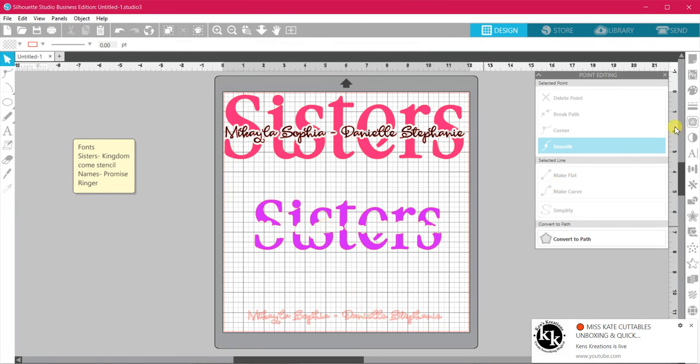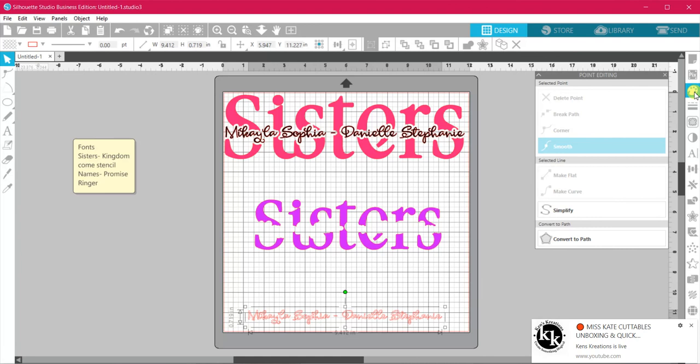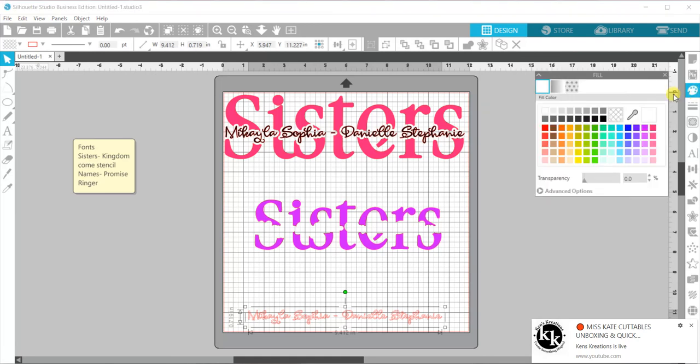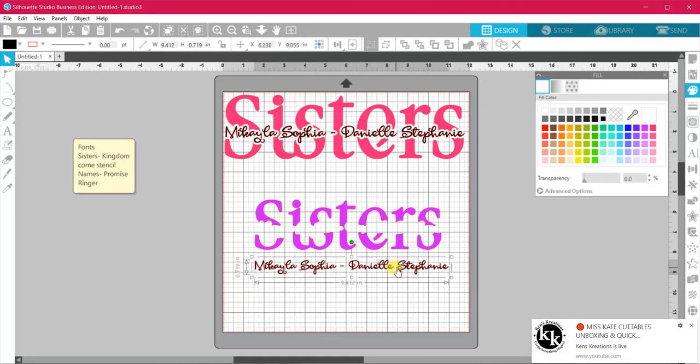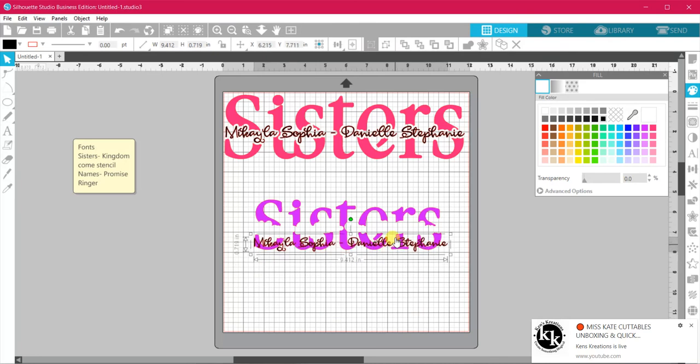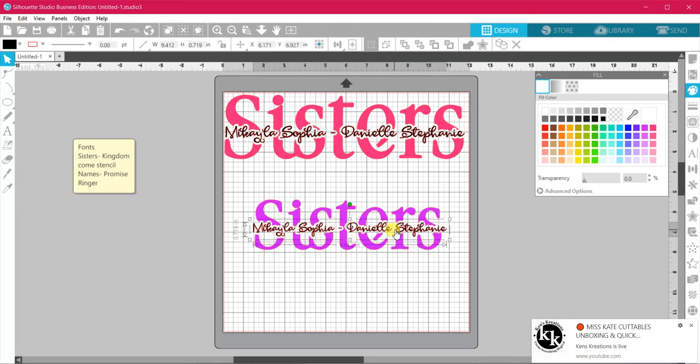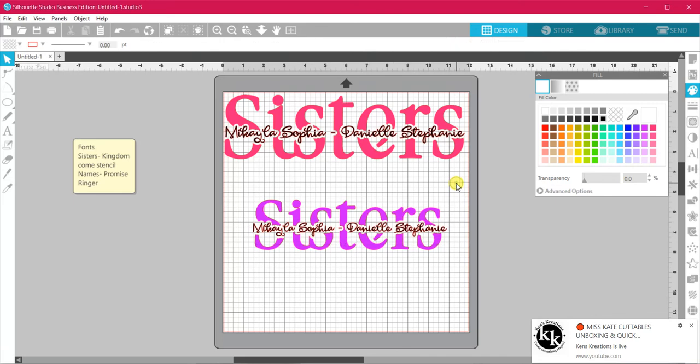We are going to color our name, and now we can drag this up into place. And there we go. We have our knockout. Thank you.